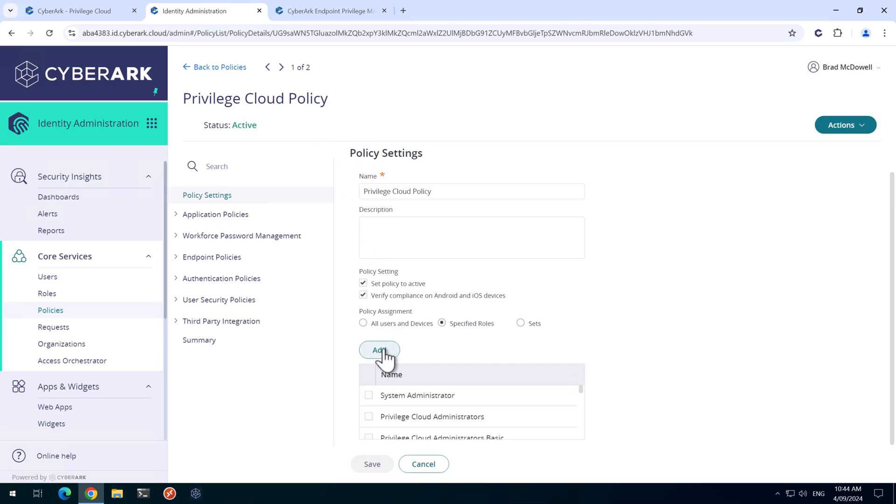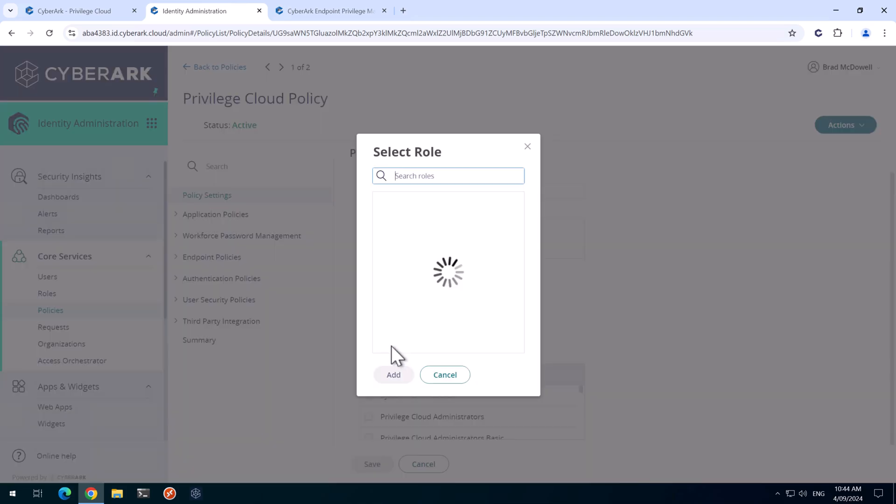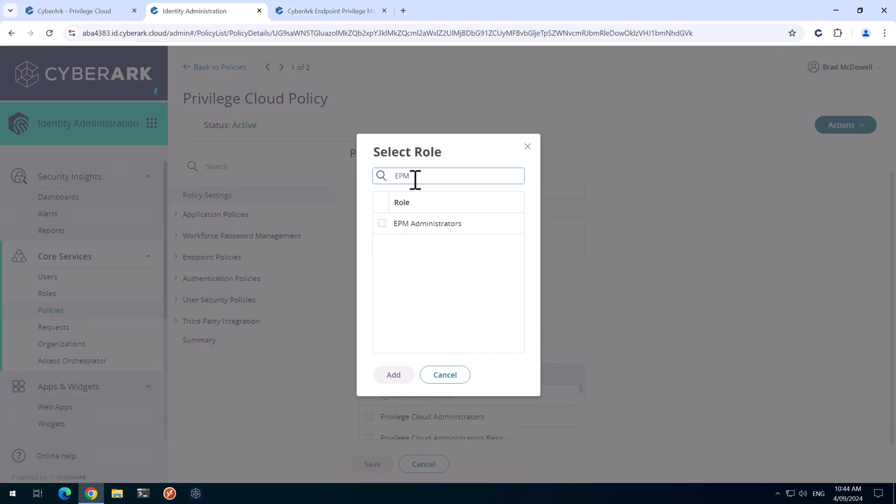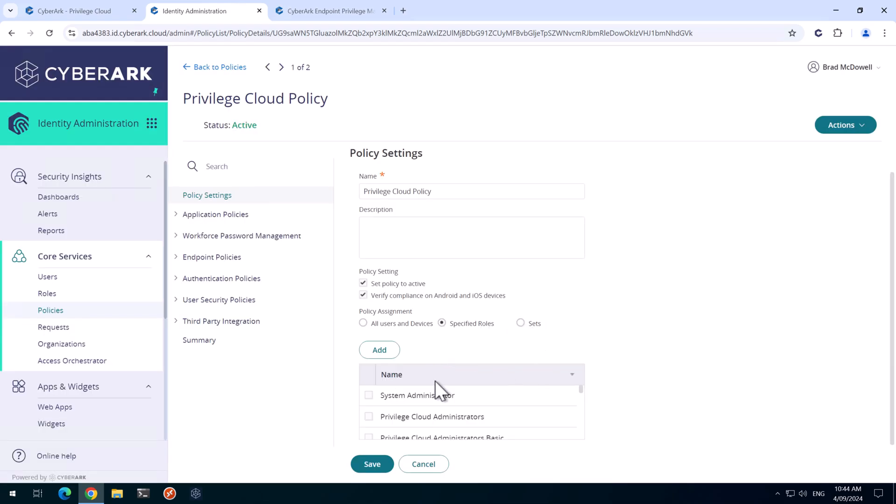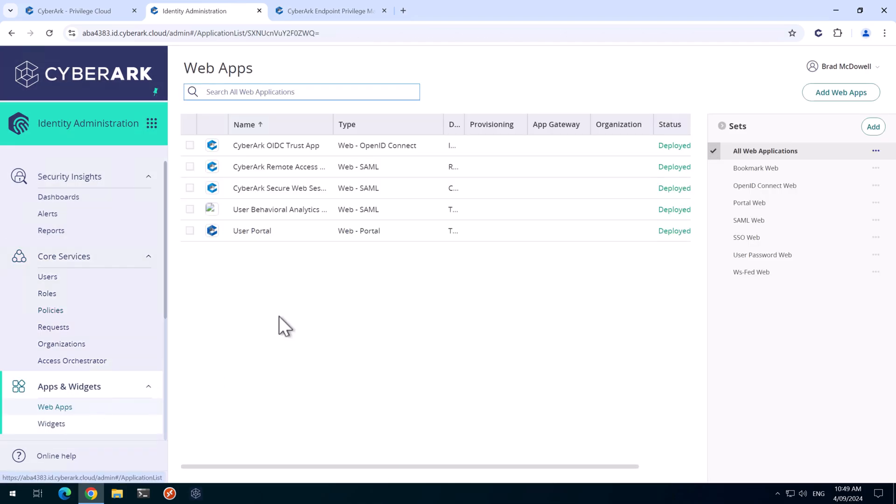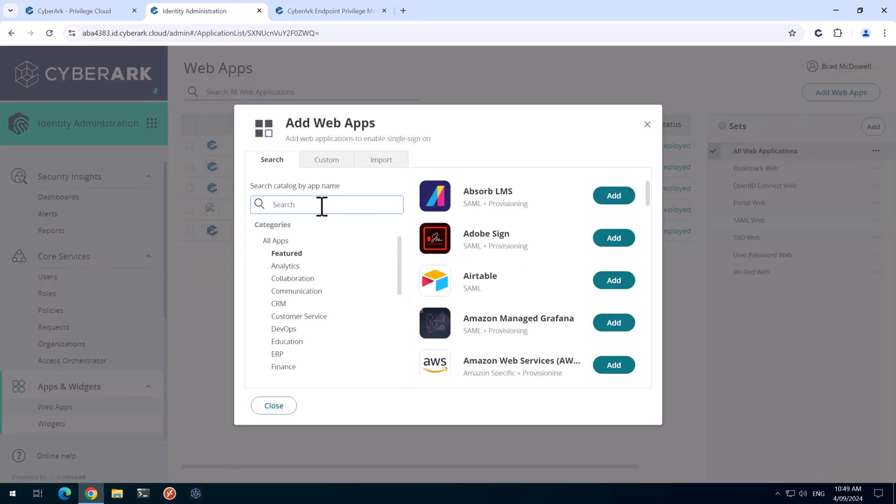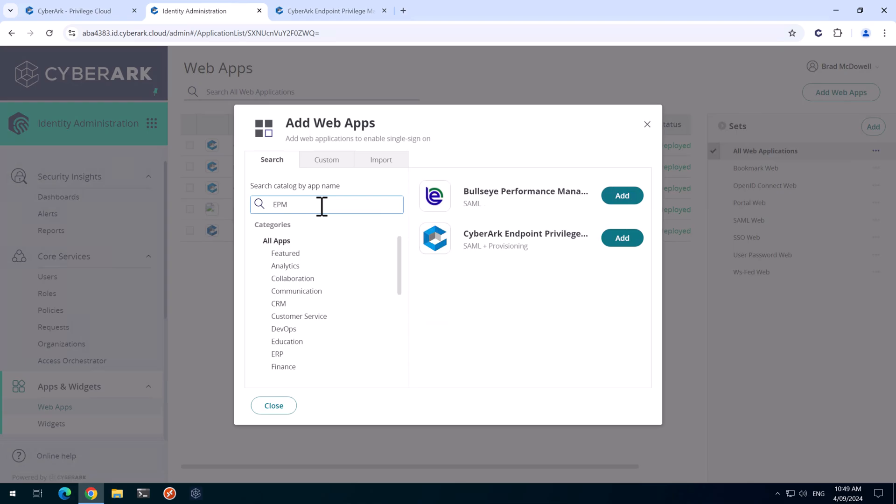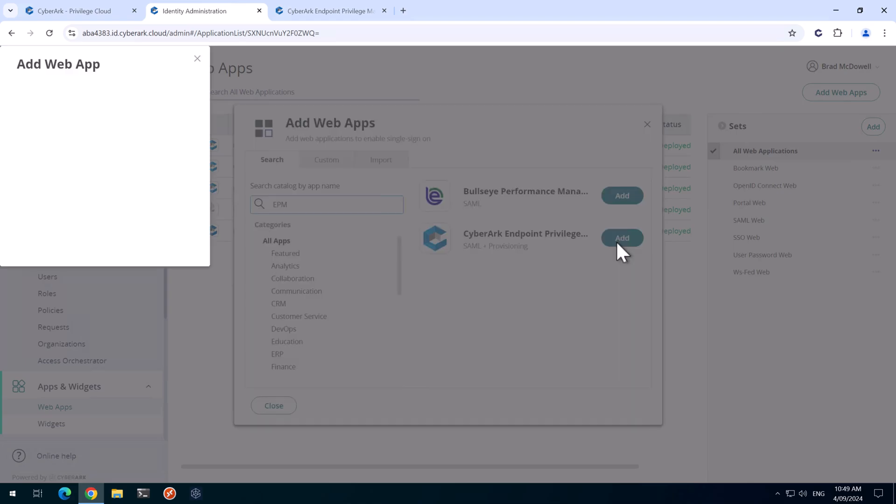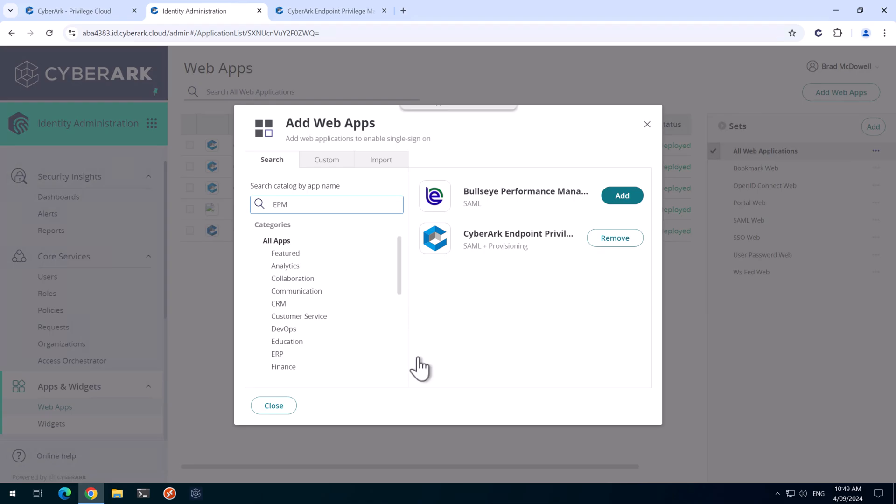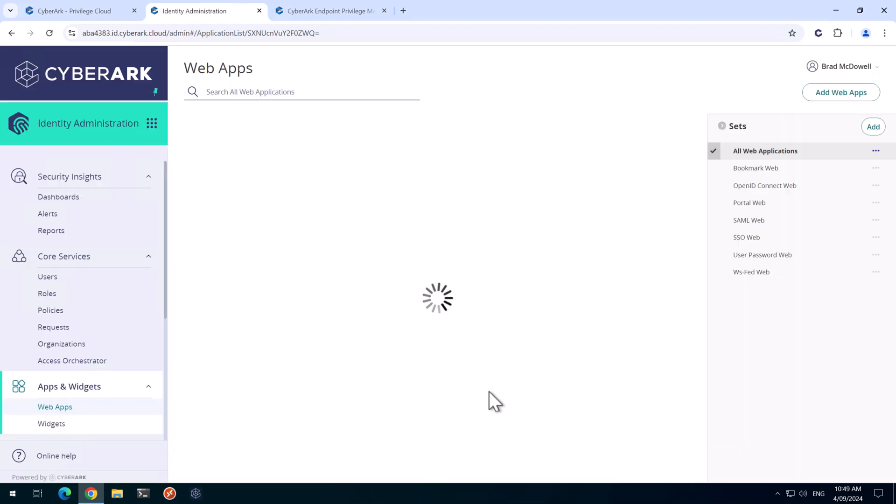So we simply need to hit add here and type in EPM Administrators. And we'll save that. Our next step is to go to Apps and Widgets and then Web Apps. And then we'll click on Add Web Apps. We'll search for EPM and we'll click Add. We'll hit yes to this and then click Close.